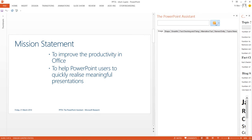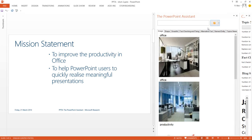For example, the tool can recommend relevant images to include in your slides based on what the slides contain, like so.